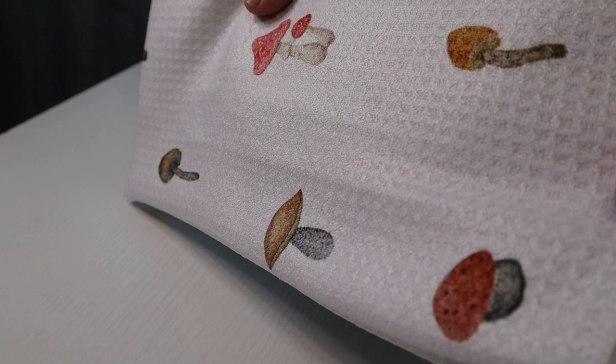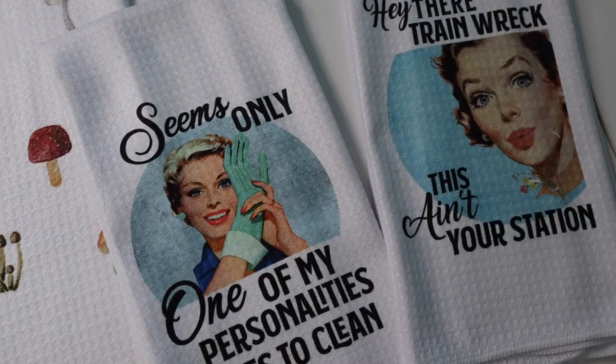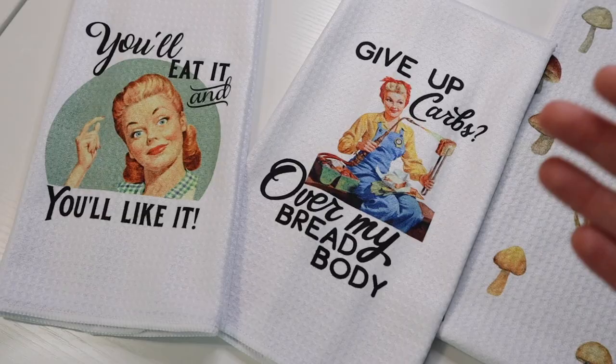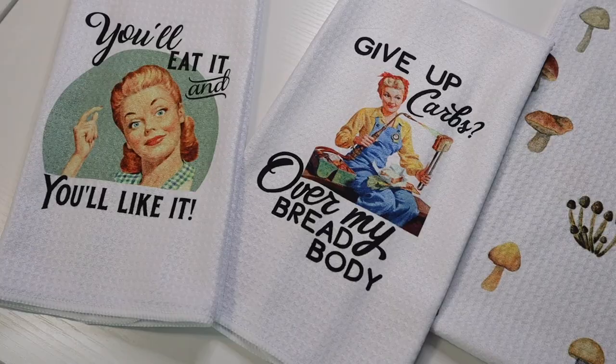And voila. All right y'all, and there you have it. That is how you sublimate some kitchen towels. So again, if you do sublimation, I definitely recommend trying these kitchen towels out. They're just so easy to do and they come out so good every time.